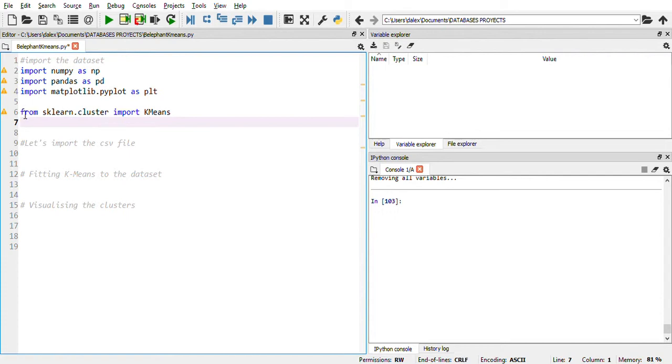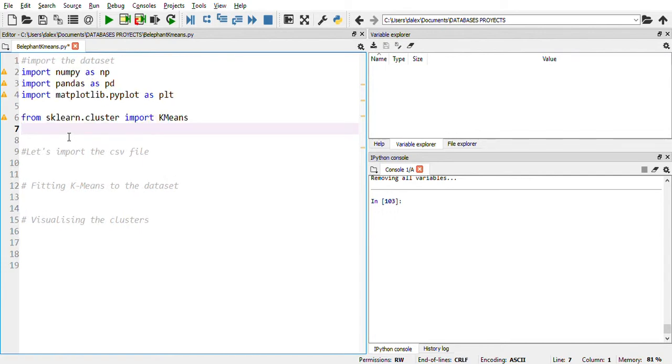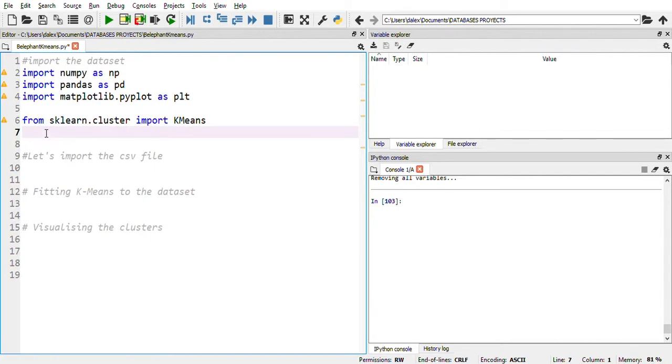For k-means, you also need to import this. I'm going to show you — I'm going to zoom in. From sklearn.cluster, import KMeans.